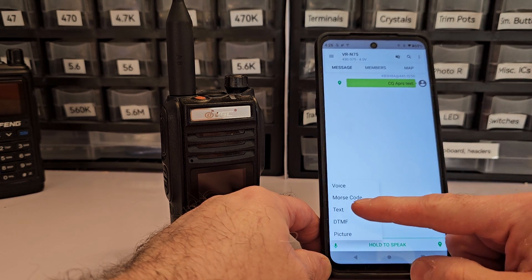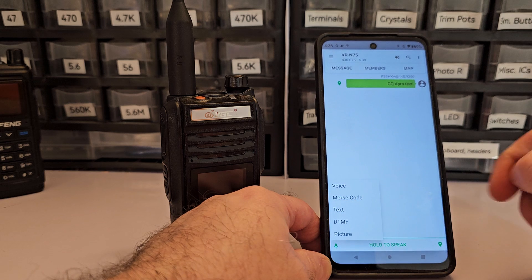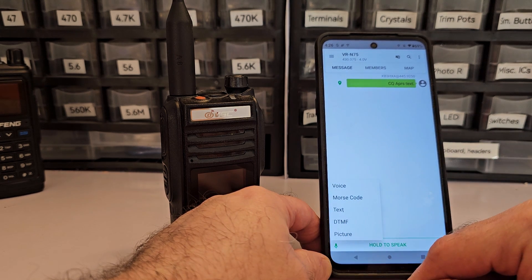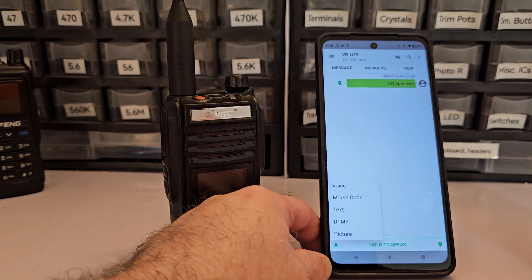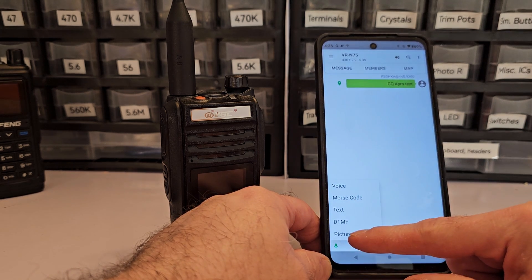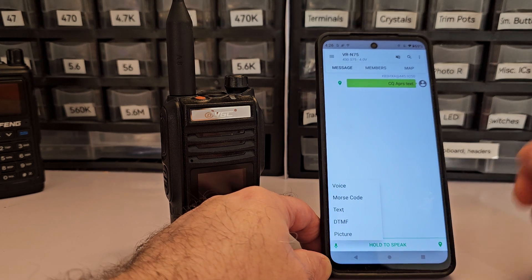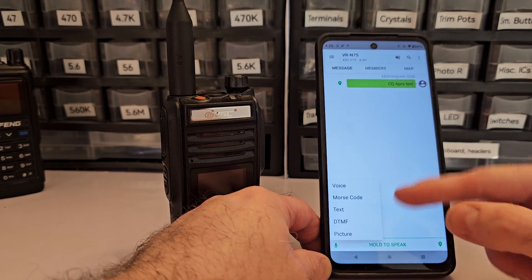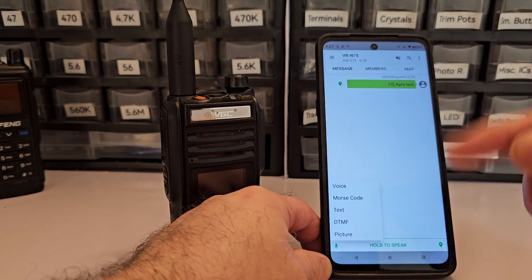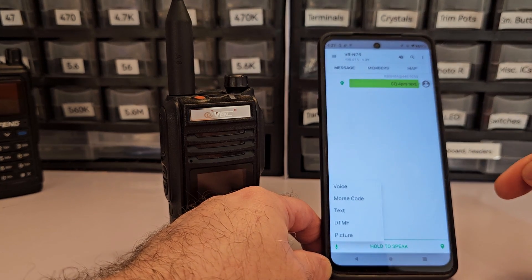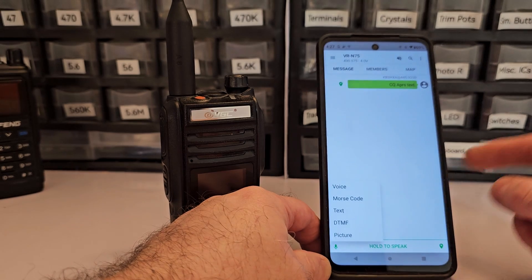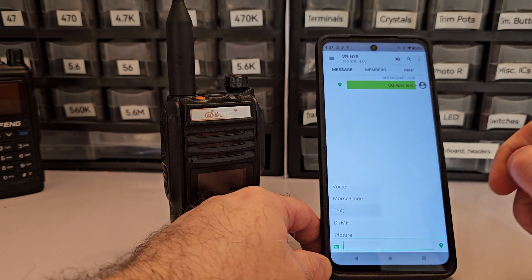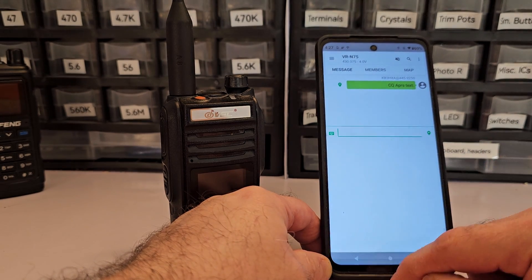I can input text, have it transmit. I can input DTMF, have it transmit. Input a picture, and have it transmit. So this does all of those things. You can even send pictures. My main interest was text.